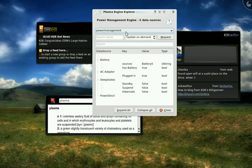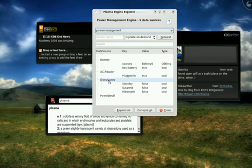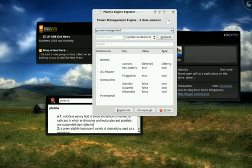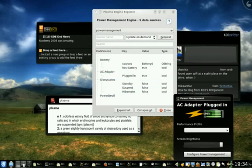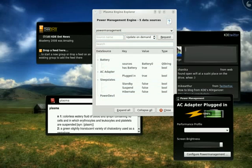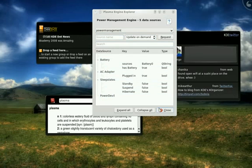I'm looking right now at the power management engine, which gives me information about my battery, the AC adapter state, what kind of sleep states I can do, etc. And this is actually used to populate the battery information right here.